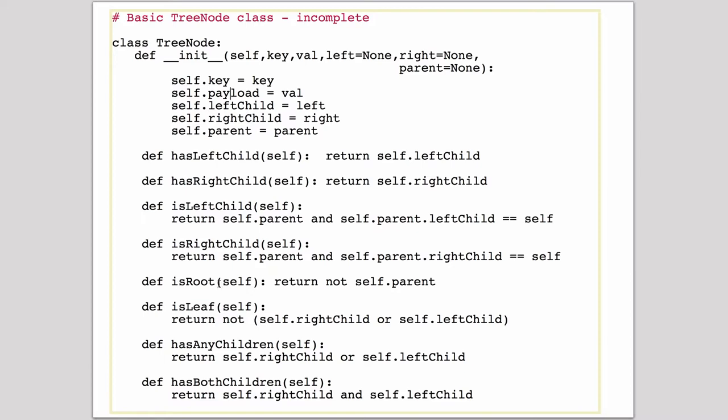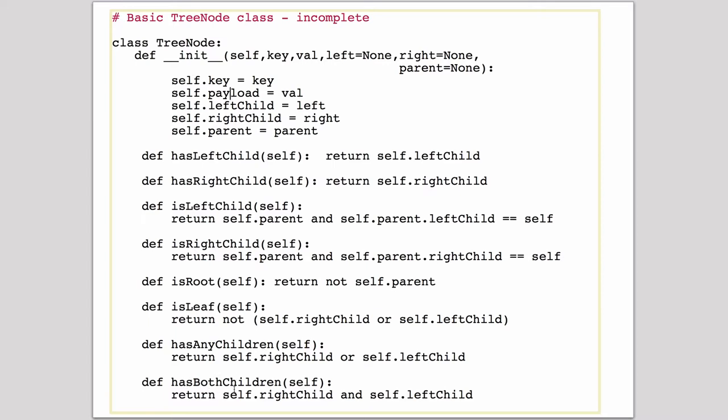isLeaf would mean you have no children. So it says return not that you have a right or a left child. If you have a left or right child, this expression becomes true and not reverses it. If you have any children, you just have an or condition. So that checks if you have any children. And if you have both children, this will be true, so it turns an and condition.